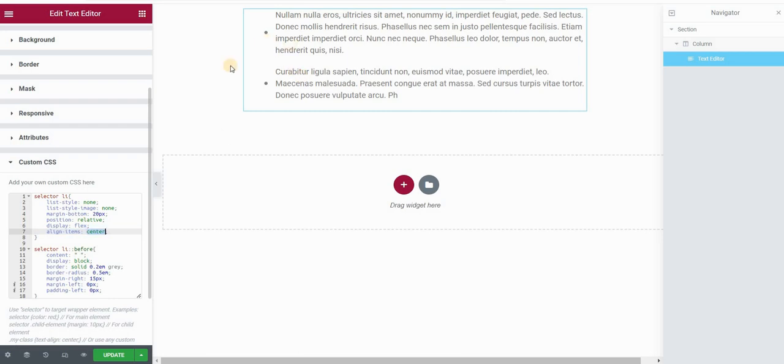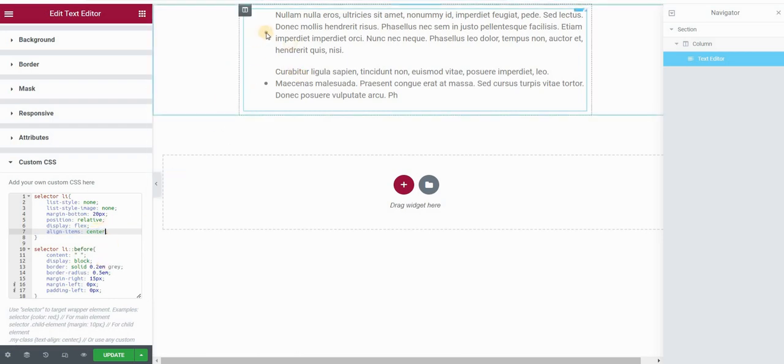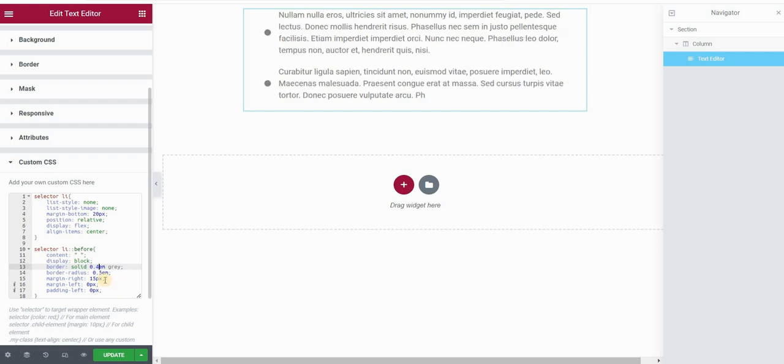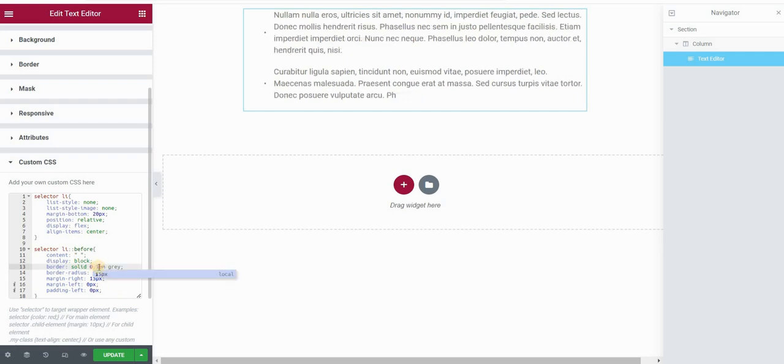Now if you want to change the size of your bullets, you can easily do that by changing the border here in the before pseudo element. So currently I've set it to 0.2 ems. If I put this to be, for example, four, you can see that it becomes bigger. If I set it to one, it will be very small.